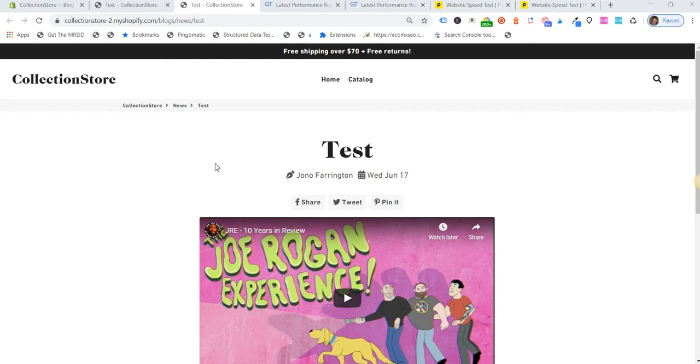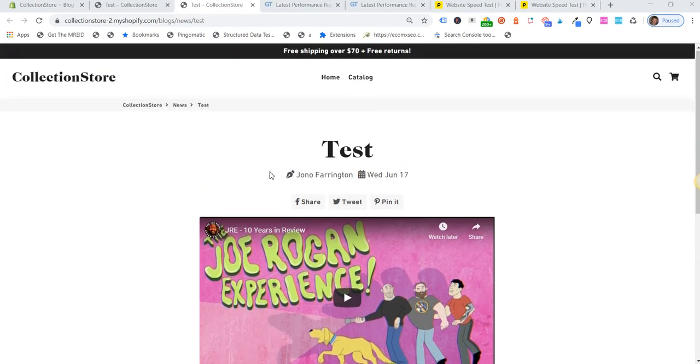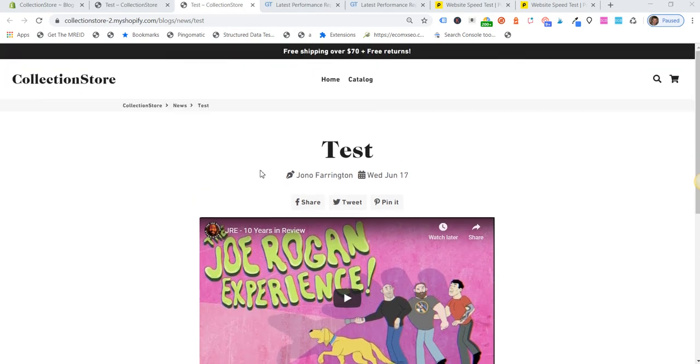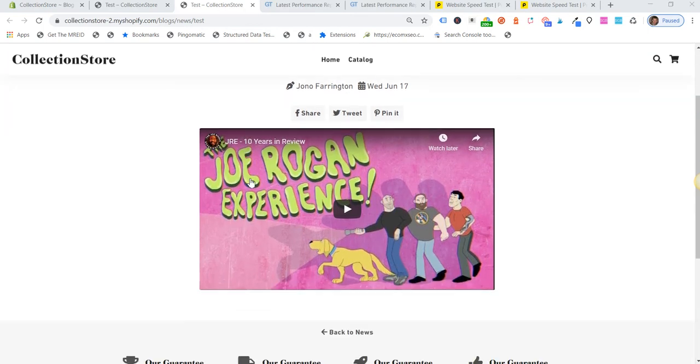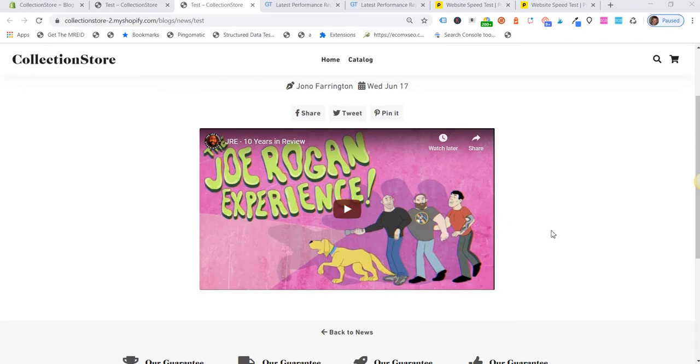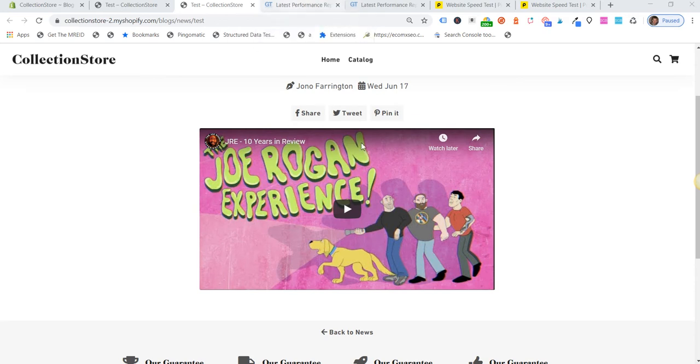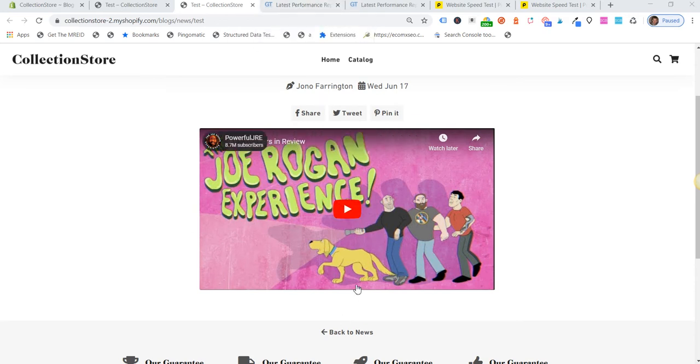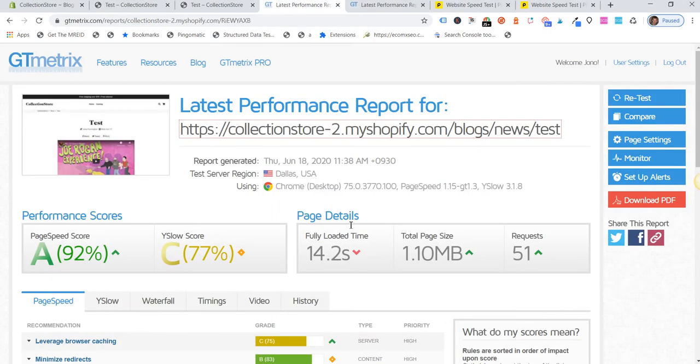It seems to work pretty well. So this is just a test blog post on Shopify and we've just got a YouTube video that's been embedded here. When we run the standard embed—so the embed code you get from YouTube—when we ran that through GT Metrics...